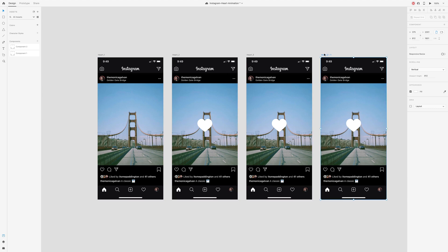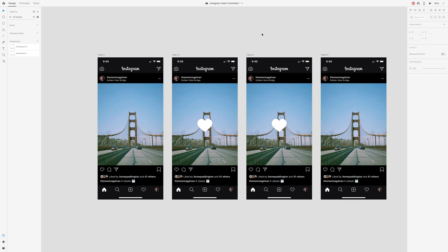One of the keys to Instagram's heart animation is that it actually grows larger before it shrinks down to the actual size. There's a little bounce action to it.